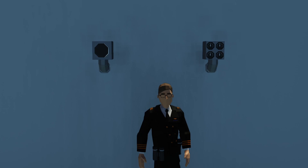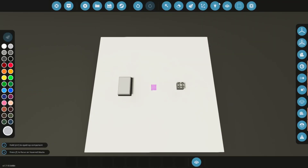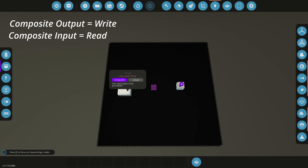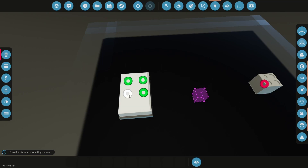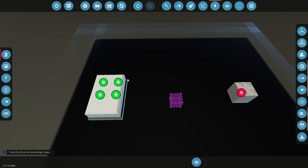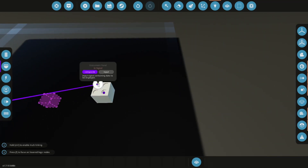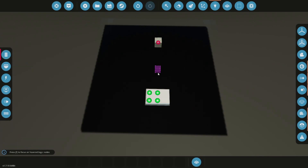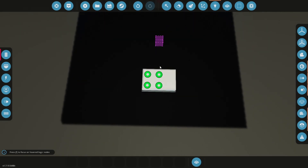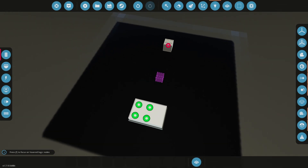Composite is a logic signal — basically a bunch of different signals compacted into one small signal. So instead of having 32 nodes you can have just one. Composite works on a system of writers and readers. Writers write the signal and readers read it. A writer takes in numbers or on/off signals, assigns every signal a special channel number, sends it to the reader, and the reader reads those signals because it knows their channels.